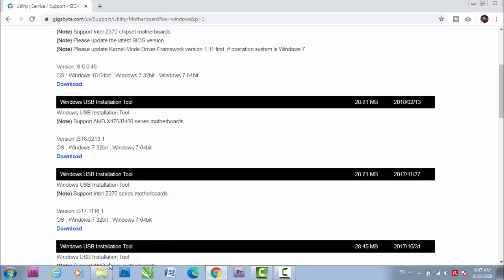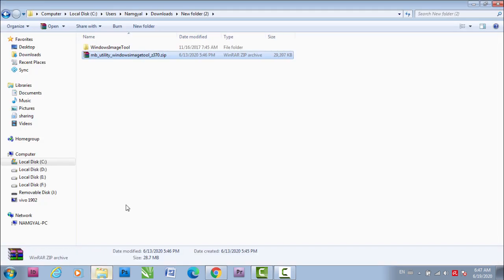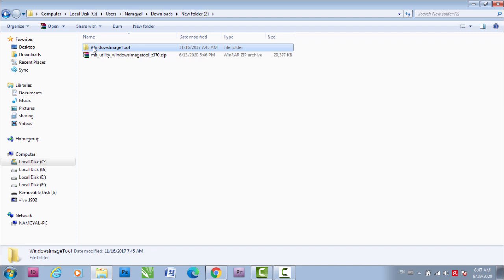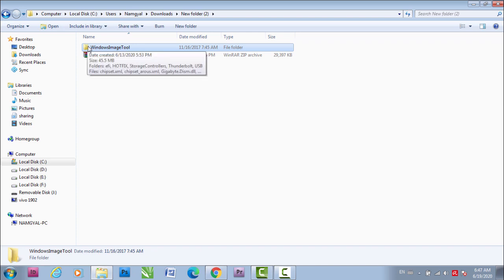After you have downloaded it, extract the zip file and then go to that folder, the extracted folder.